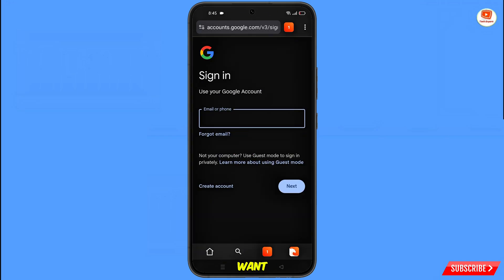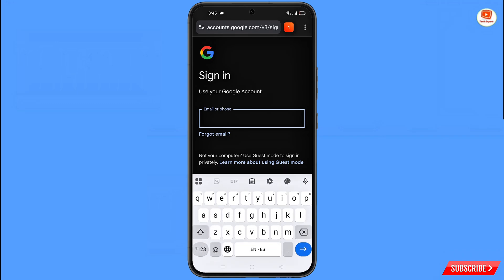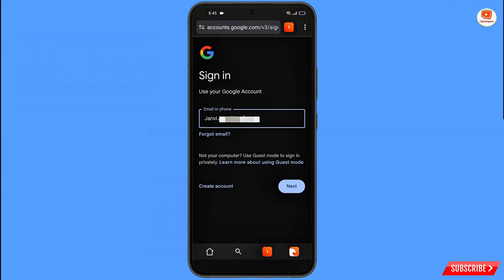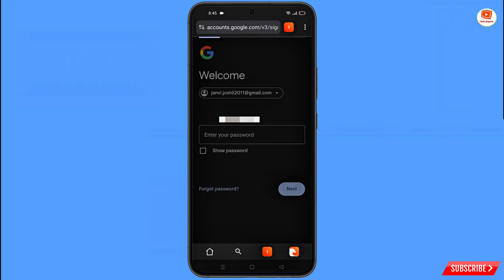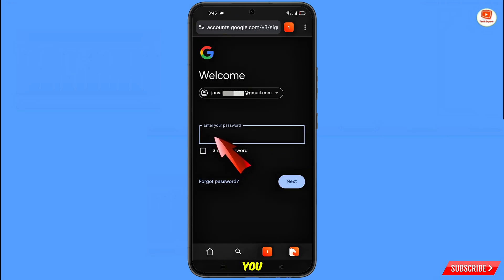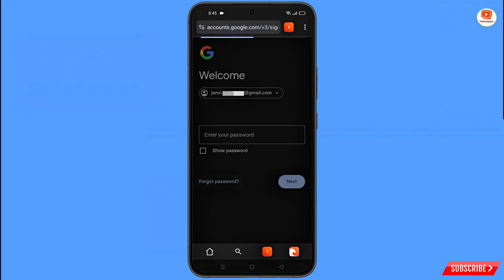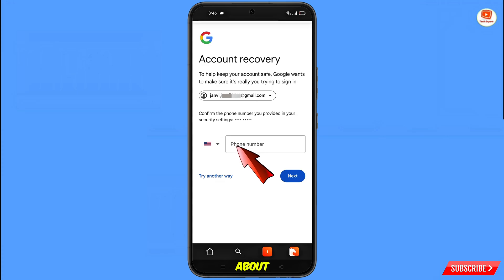Enter the Gmail account that you want to recover and then tap Next. Google will ask you to enter your password. Since you have forgotten your password, simply tap on Forgot Password. Google will then ask you about two-step verification.